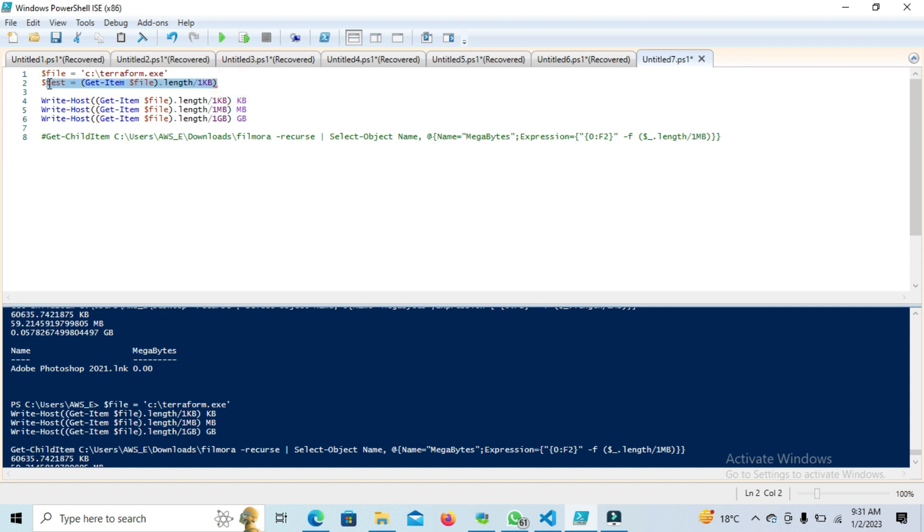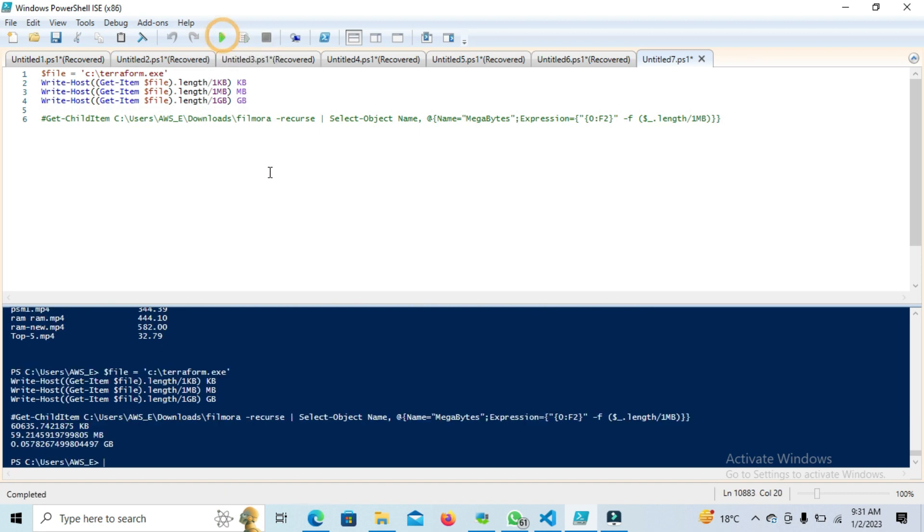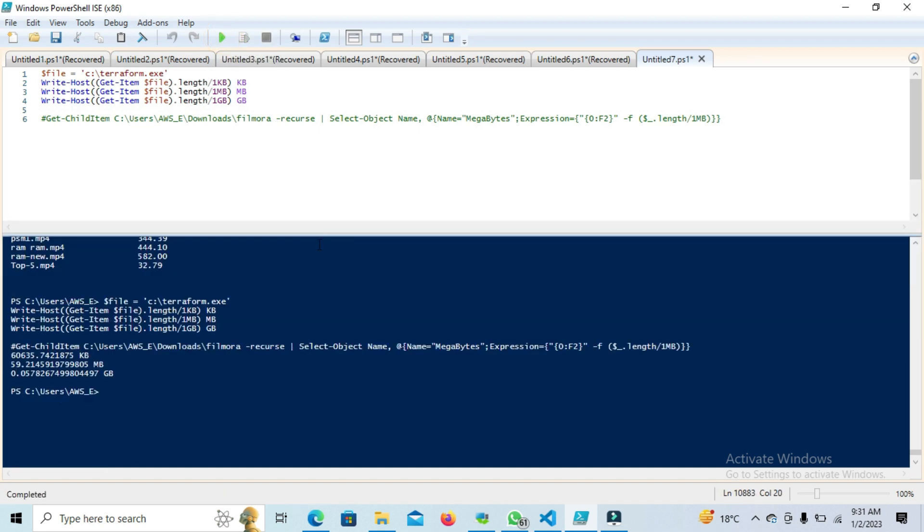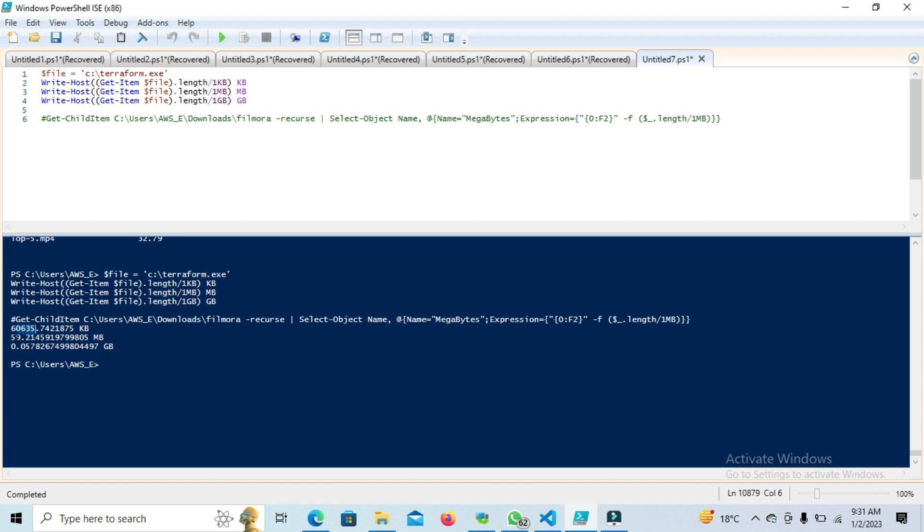Let's see how it's going to be working. I have run this code and if you see, it will print these values. The file size in KB is this, MB is 59, and the same size comes in GB.